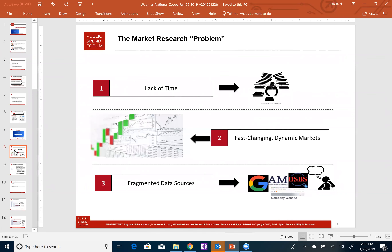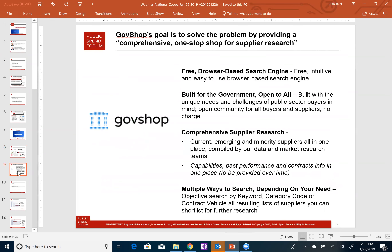And finally, to actually do market research effectively, it oftentimes requires going to lots of different sources to piece together the information that government buyers are looking for to understand the market and inform procurement strategy. GovShop was specifically designed to address the supplier discovery part of that market research effort. It's a free browser-based search engine — anyone can access GovShop and start performing searches by product or service area. It's built specifically with the government in mind, and it's open to everyone.